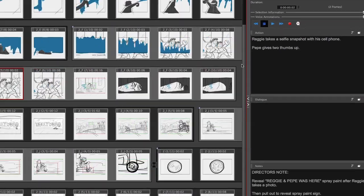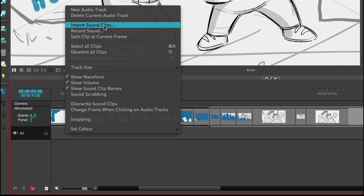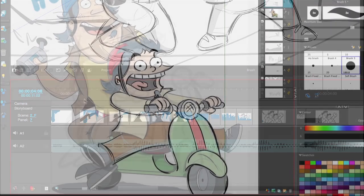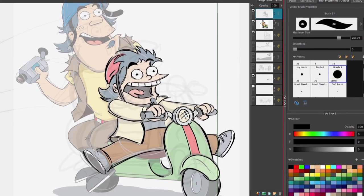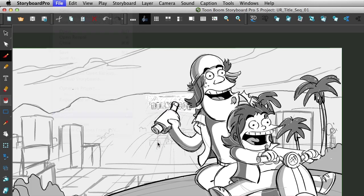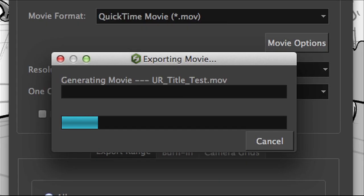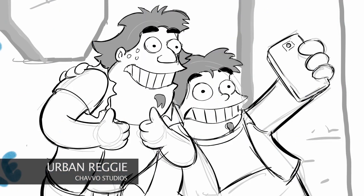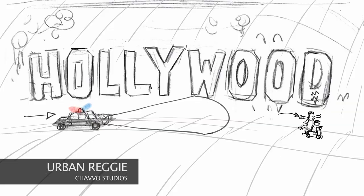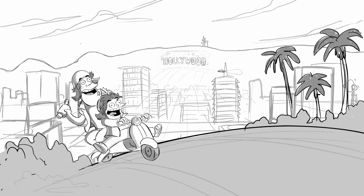In Storyboard Pro, you can import scripts, audio, and image files. You can draw, combine 2D and 3D art, and output animatics fast in a streamlined workflow where you interactively revise timing, camera angles, and panels. You see the whole story in context without ever having to leave Storyboard Pro.